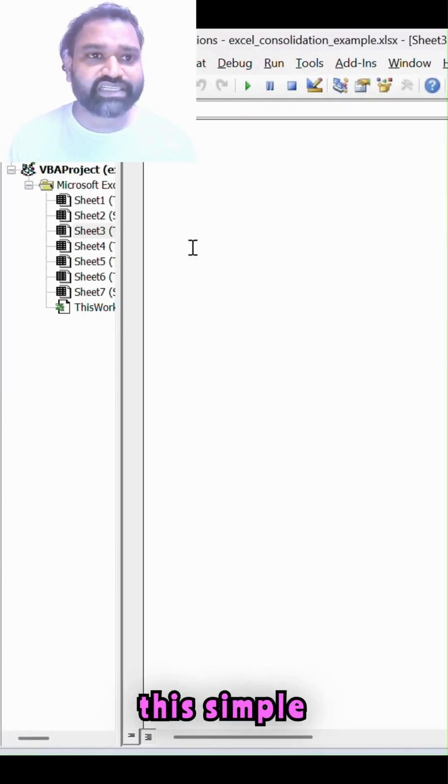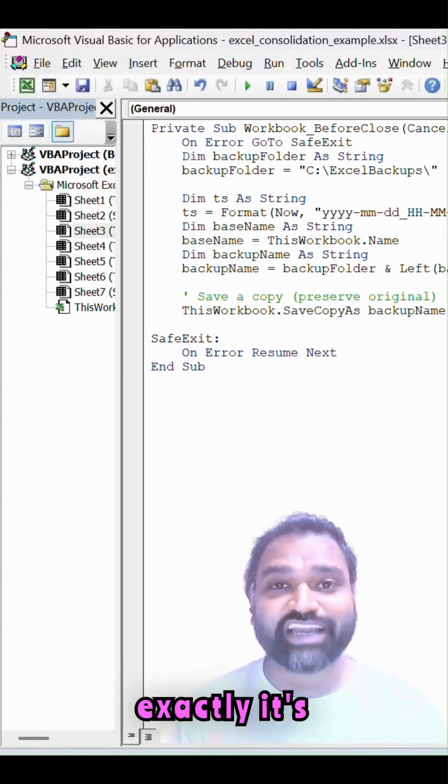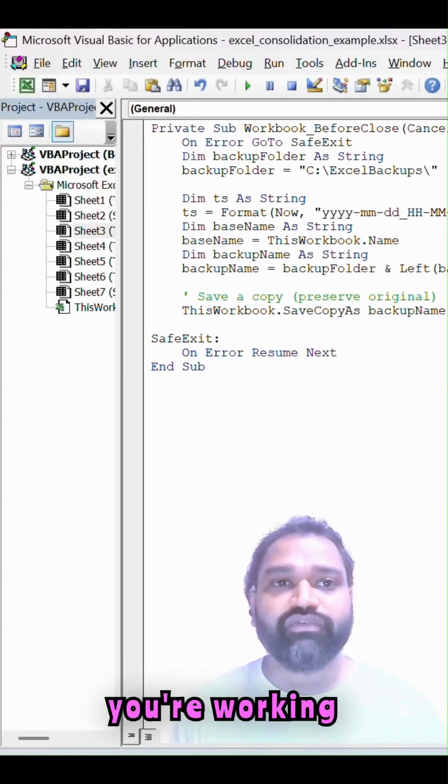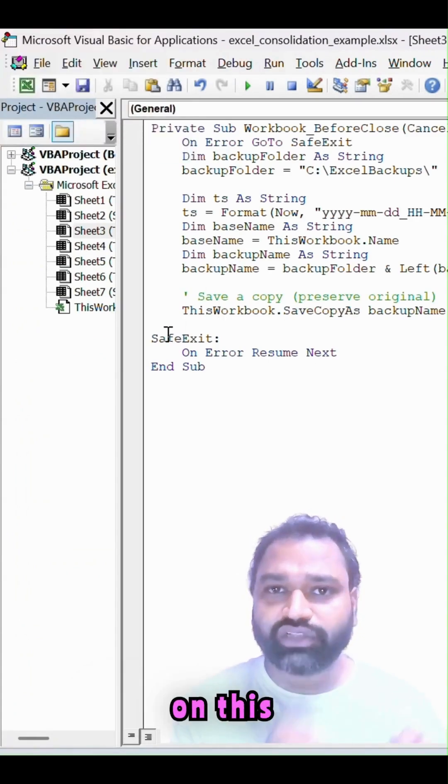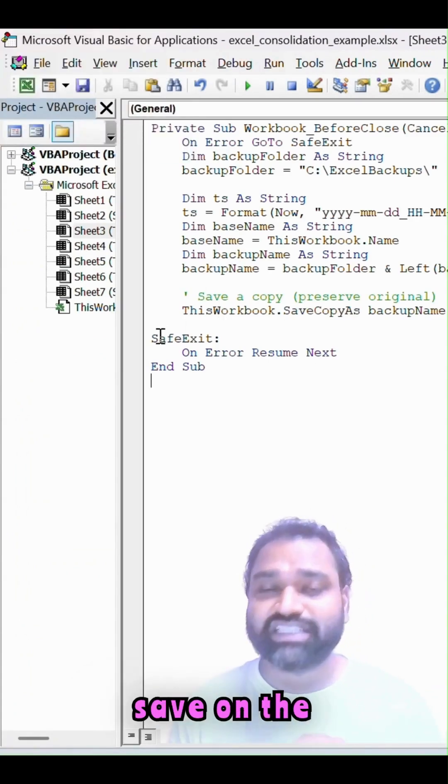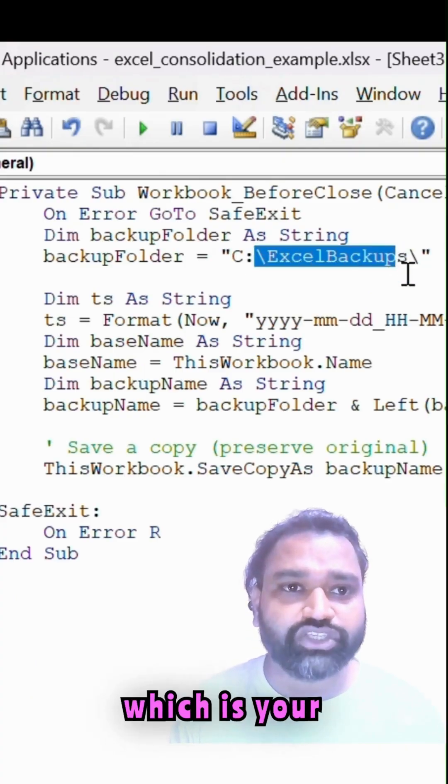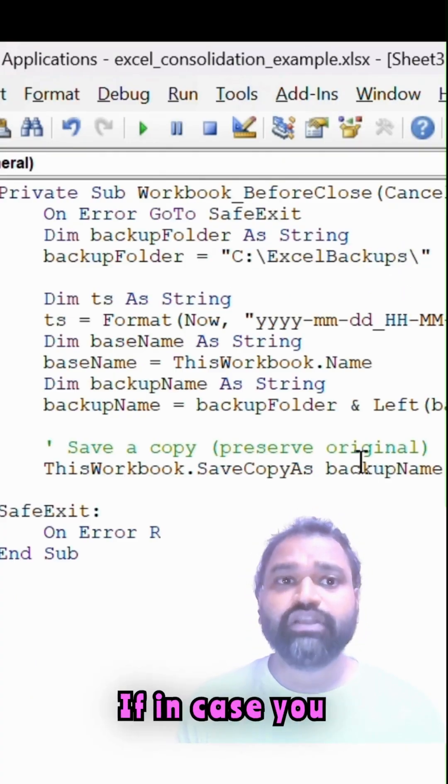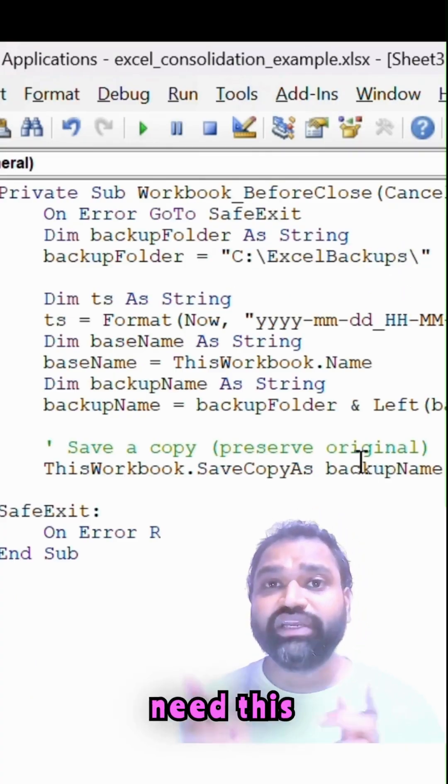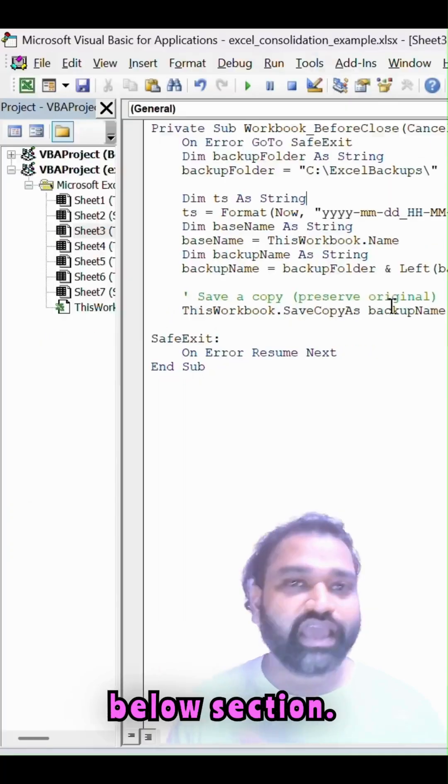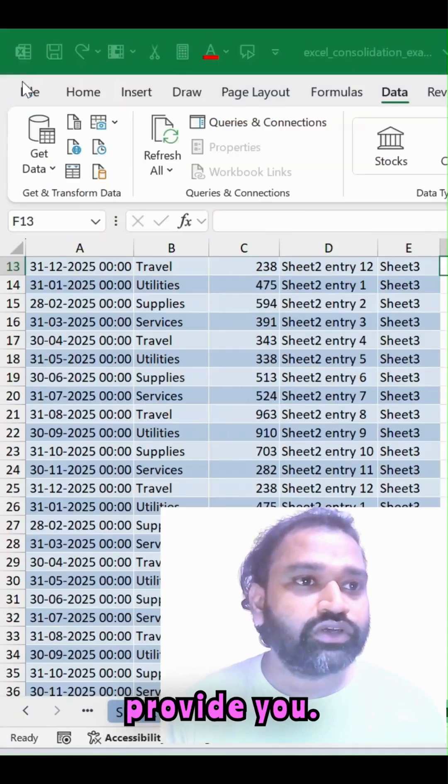And then paste this simple VBA code. What exactly is it doing? Whenever you are working on the spreadsheet, it will auto save on the specific path which is your Excel backups. If you need this code, just comment in the below section. I'm happy to provide you.